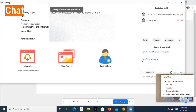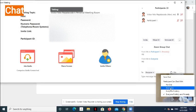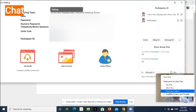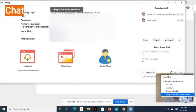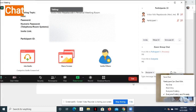You can also set the participant's ability to chat, whether to disable it, to allow the participant to chat only the host, to chat everyone publicly, and to chat everyone publicly and privately. By default, it's everyone publicly and privately option.